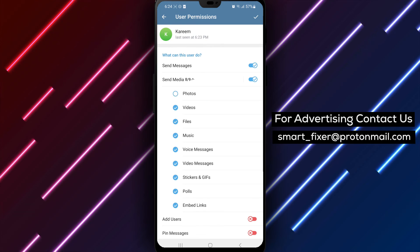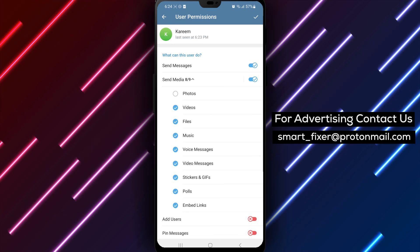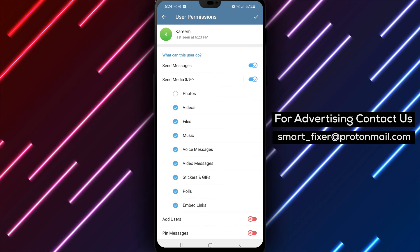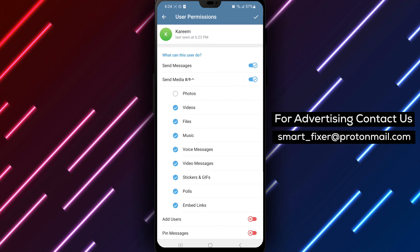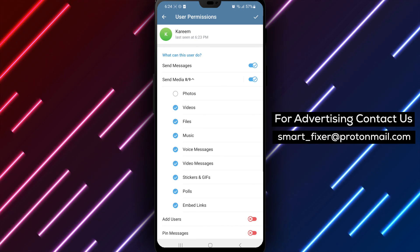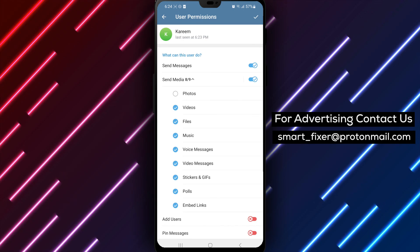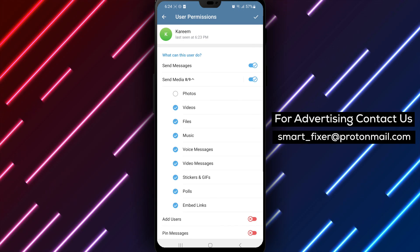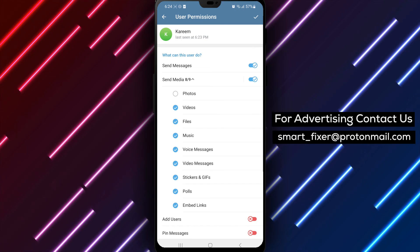By following these steps, you can effectively restrict a member from sending pictures in your Telegram group chat, ensuring a more focused and text-based communication within the group. Thank you for watching, and we'll see you in the next video.